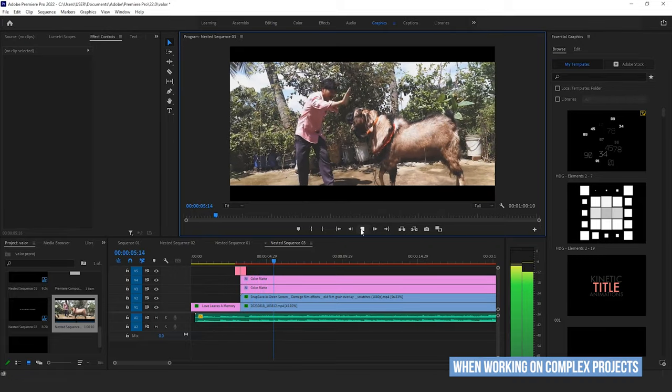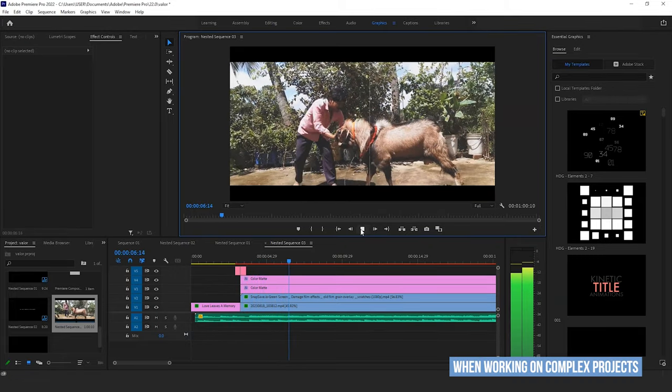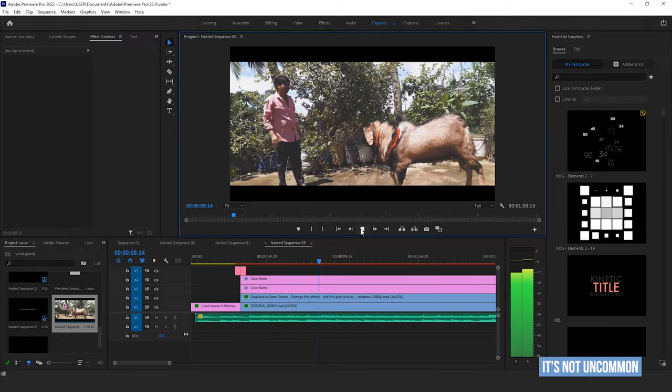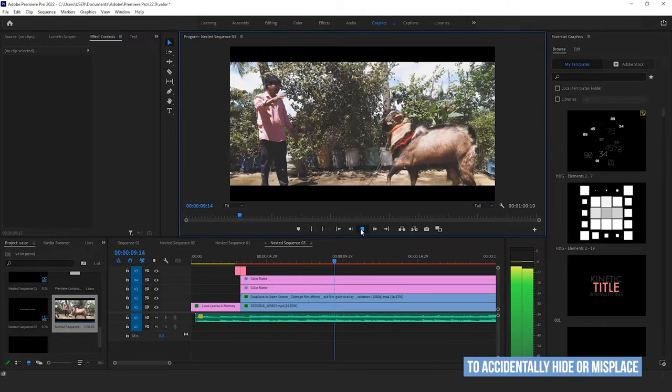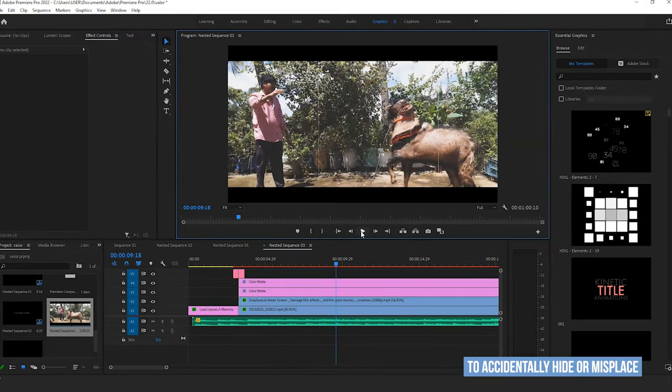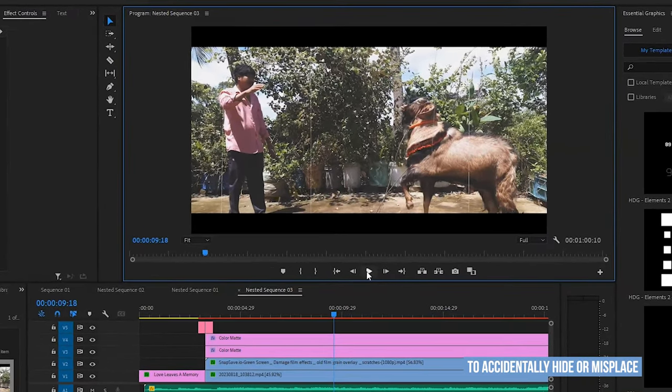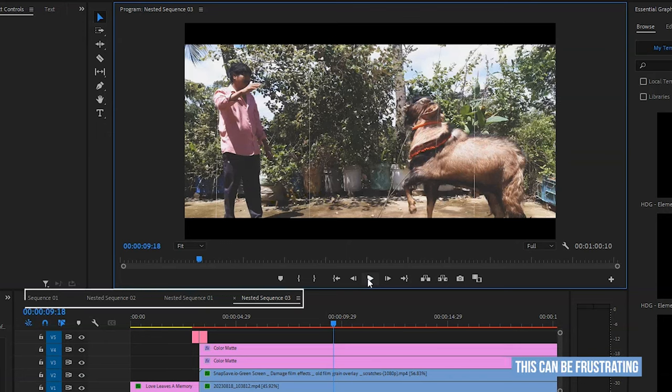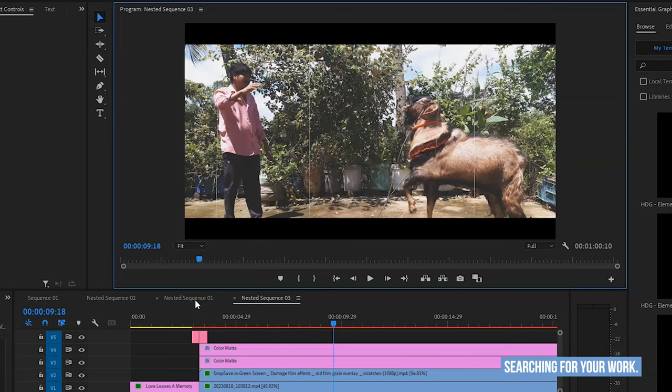When working on complex projects with multiple sequences, it's not uncommon to accidentally hide or misplace a sequence within the project panel. This can be frustrating and can lead to wasted time searching for your work.